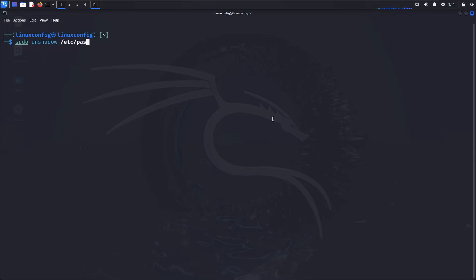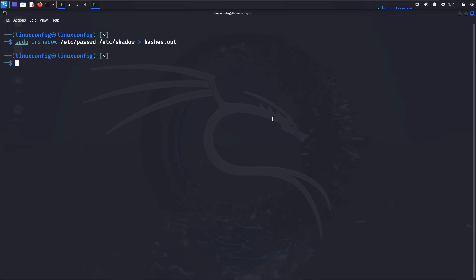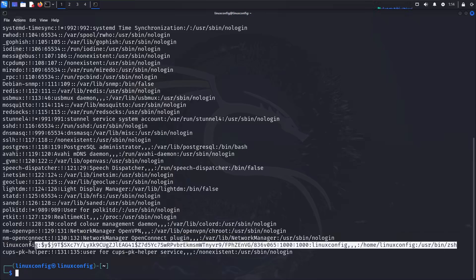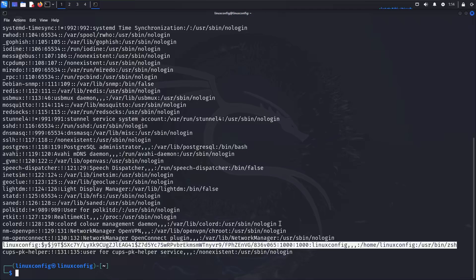Now that we know the formats, let's proceed to use John in action. This command combines the information from the /etc/passwd and /etc/shadow files into a single file named hashes.out. The unshadow tool, included with John the Ripper, is specifically designed for this task. By merging these files, we create the necessary format that John can use to attempt cracking the password hashes.